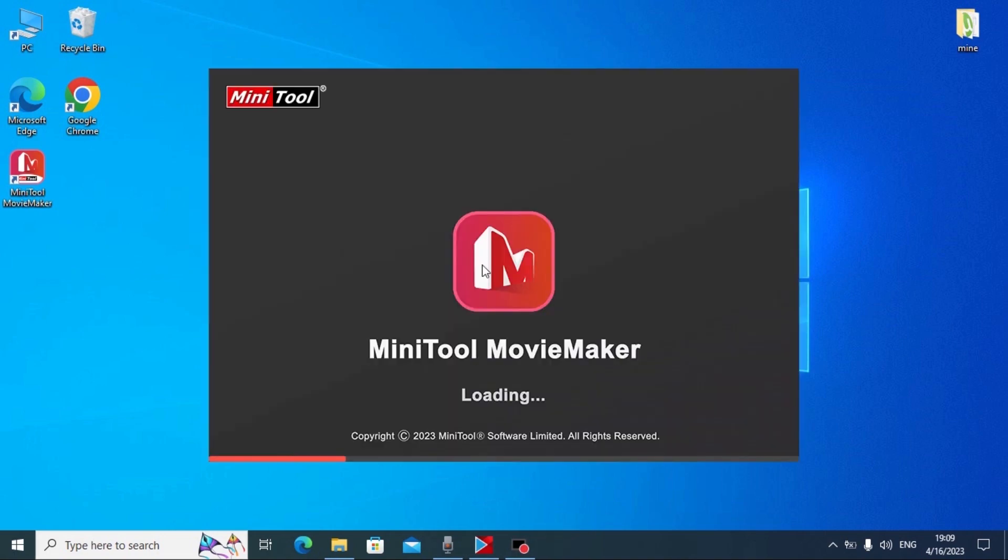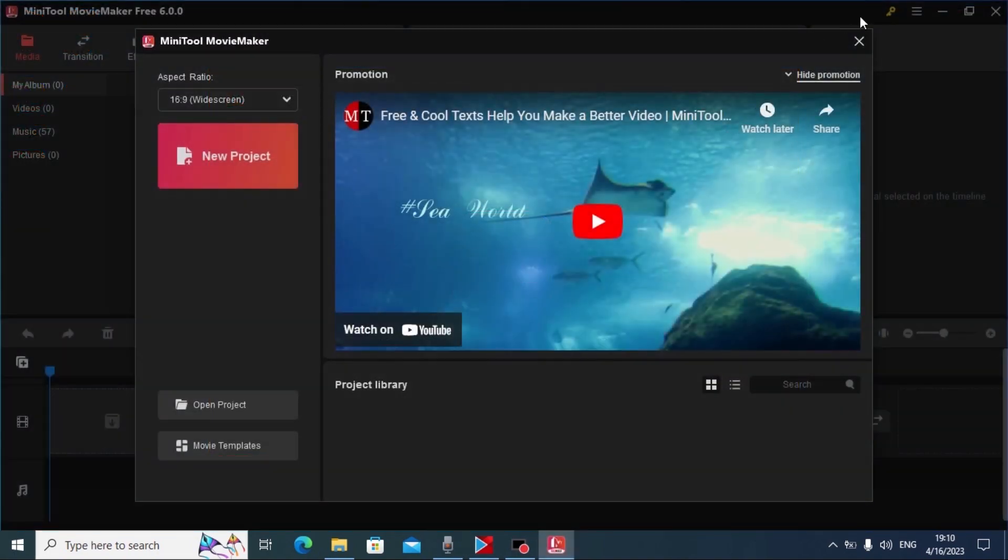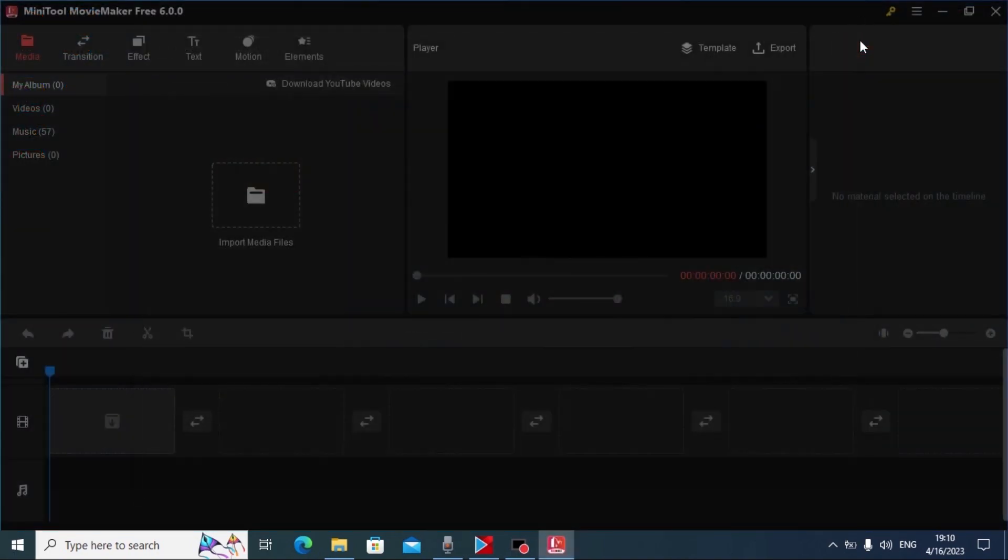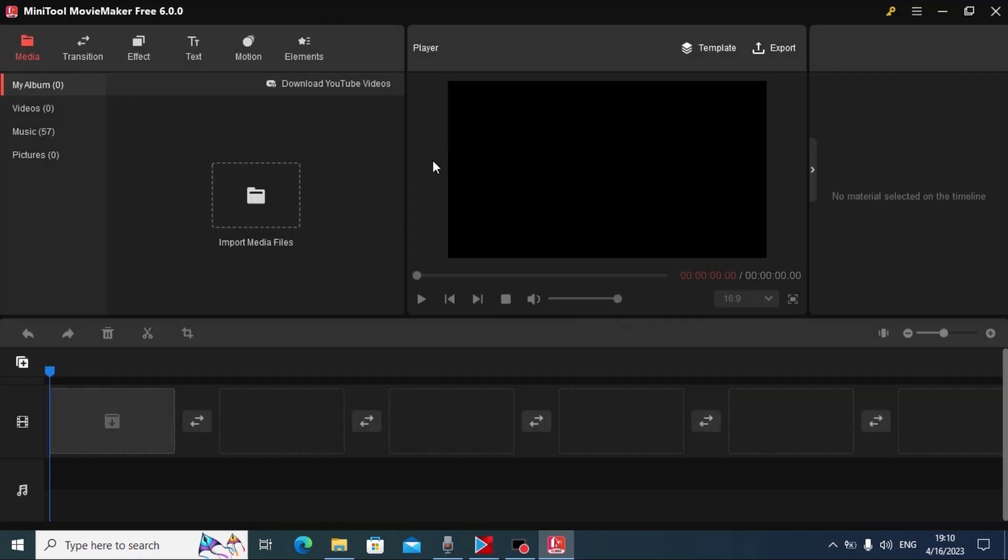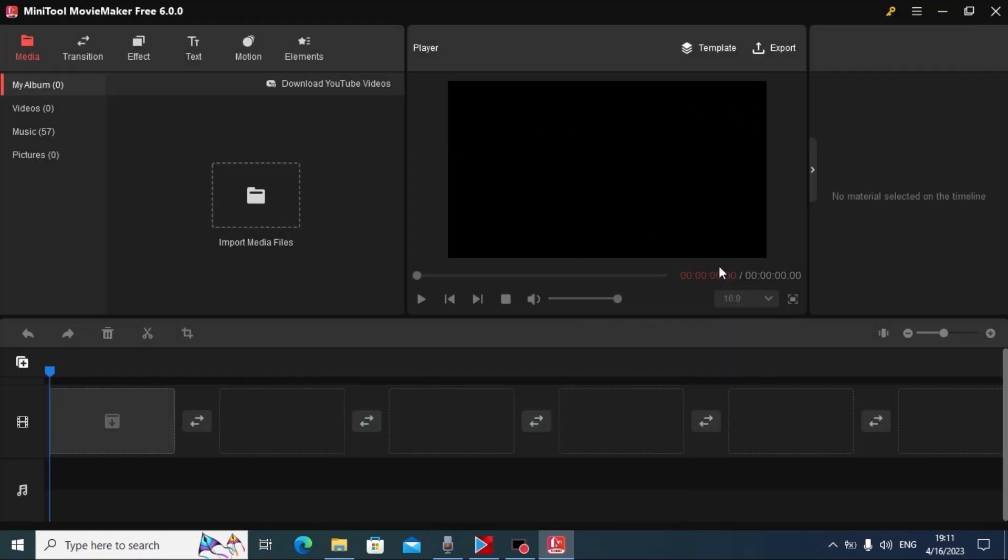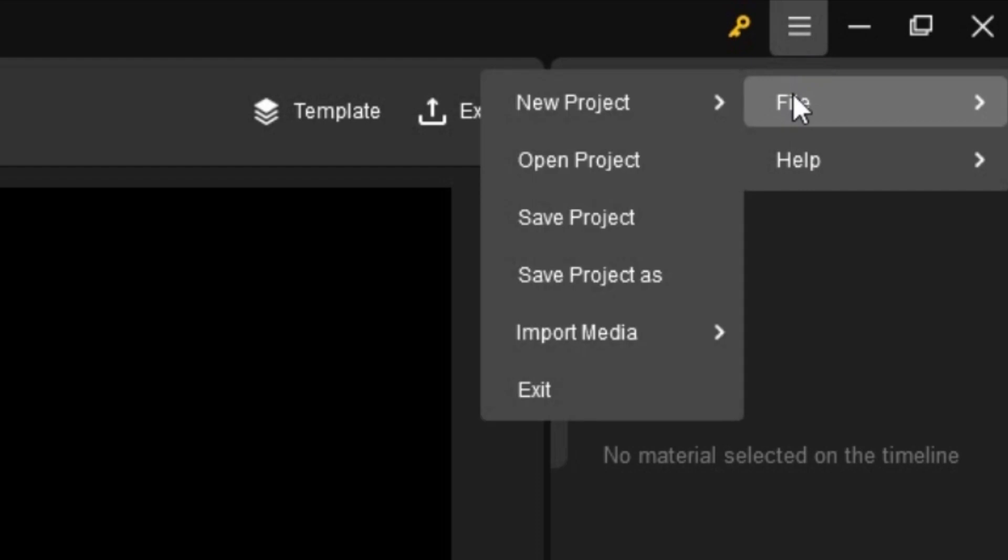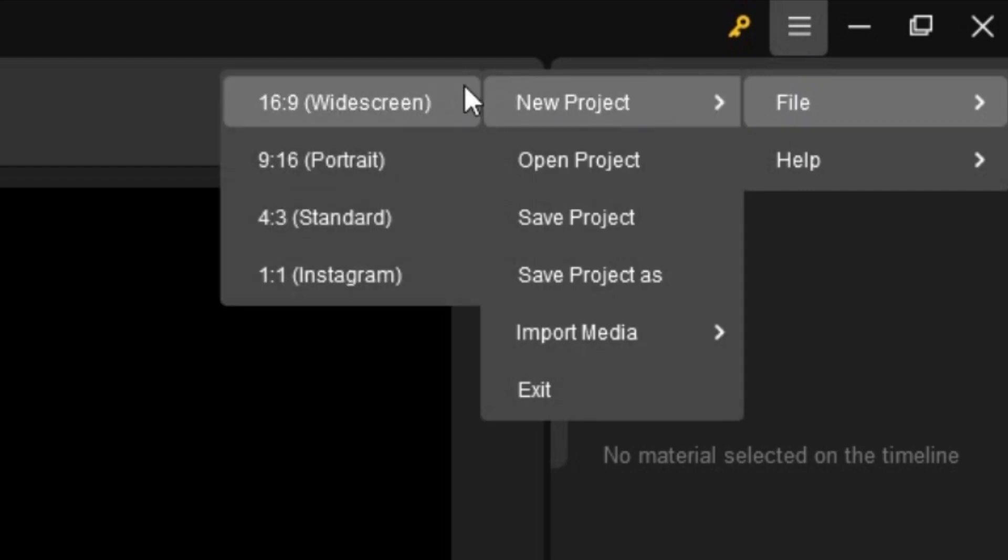Minitool Movie Maker logo. And we are in the program. I want to notice some simple things. Here you may see timeline. Before you want to start editing video, I recommend to do one very important thing. You need to click here on more. Click on file. Select new project.